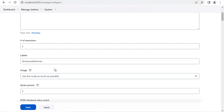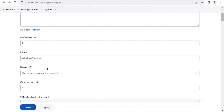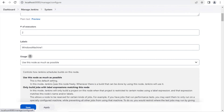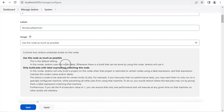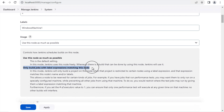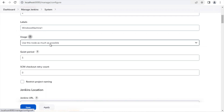Throughout Jenkins, on every page, you will see some fields have a question mark next to them. This is a help section for that particular field or feature. For example, if I click on this question mark you can see all the details about that field. This controls how Jenkins schedules builds on this node. Clicking the question mark again collapses it.